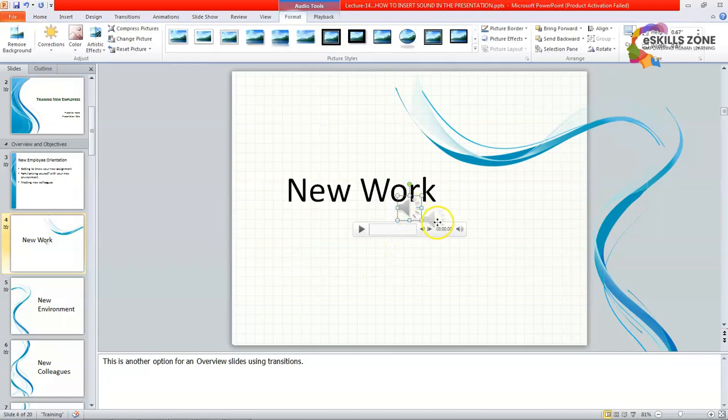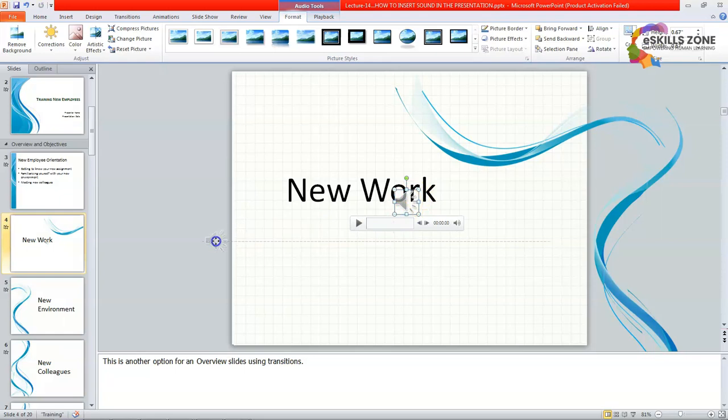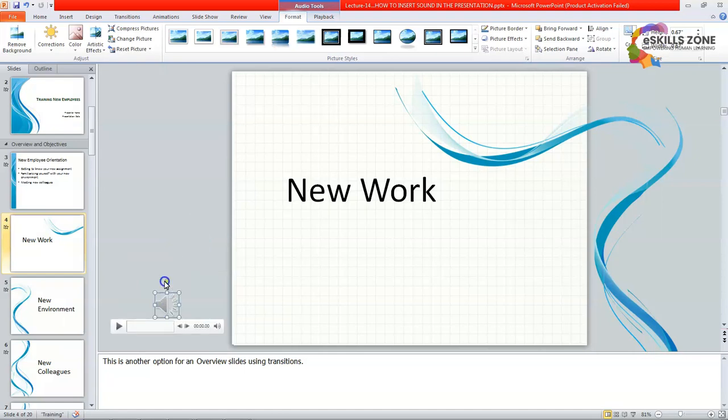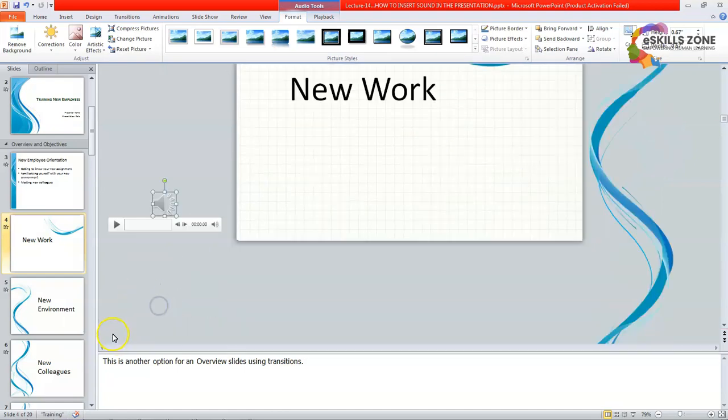Now you can see that the sound file has been added to the slide. We are going to play it here and you can see the result.